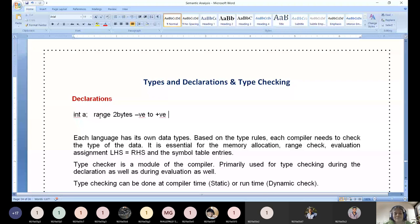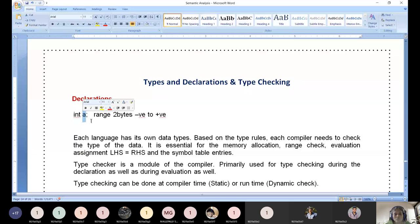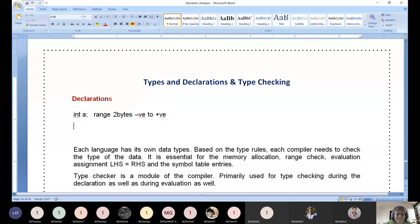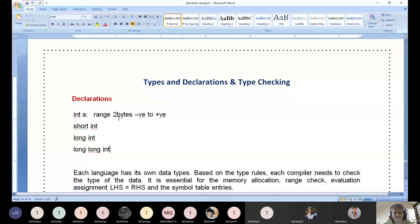Beyond the range in C, you cannot store any more. When the range is exceeded, you have options: if the value is shorter, you go for 'short int'; if longer, 'long int'; and 'long long int' is also permitted. Based on all these specifications, everything is mentioned in the type declaration. These manuals contain all the range and type information.